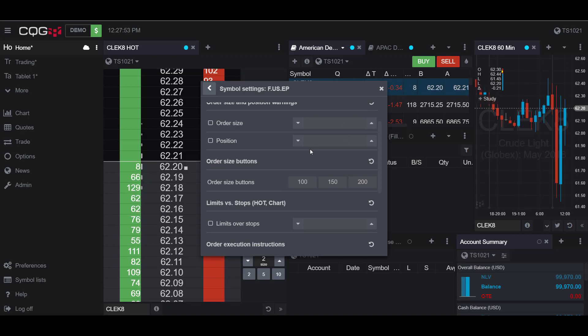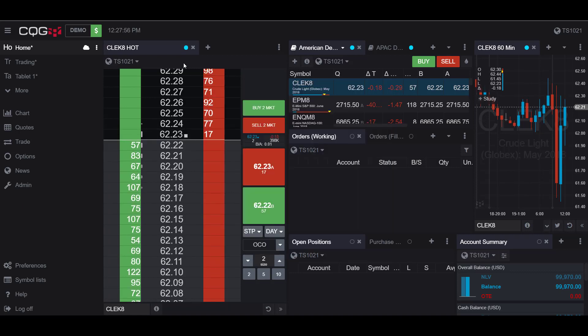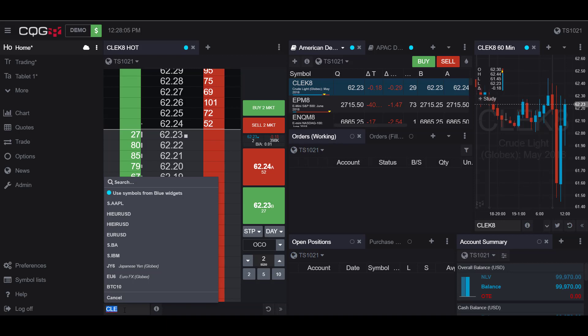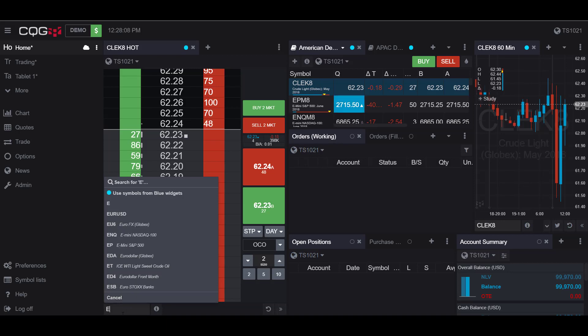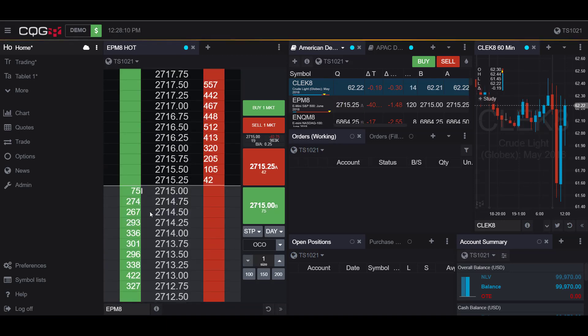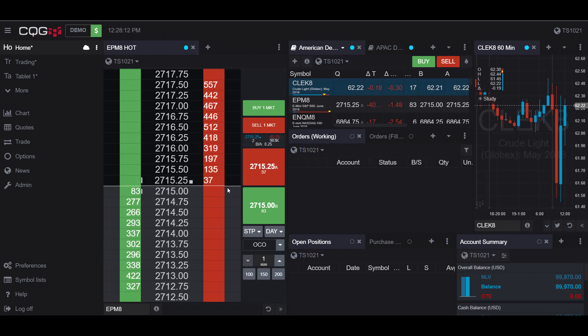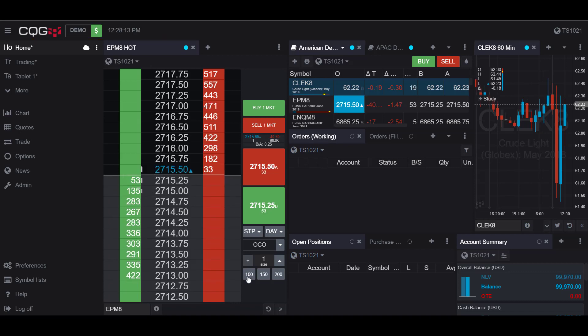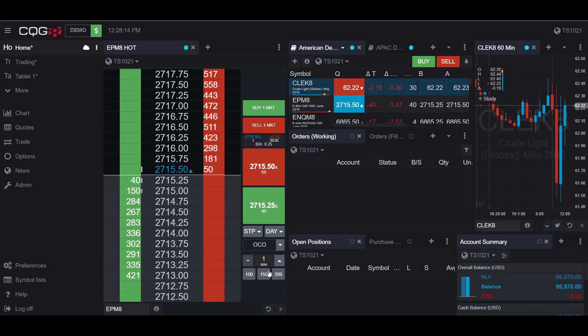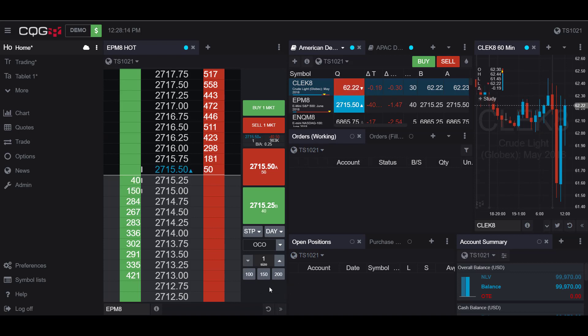So down here in the bottom left I'll now choose the E-mini contract so I will type in EP. And now if I go into my hot chart and scroll down to the contracts down here as you can see the order defaults have now been set to the ones we have specified being 100, 150, and 200.